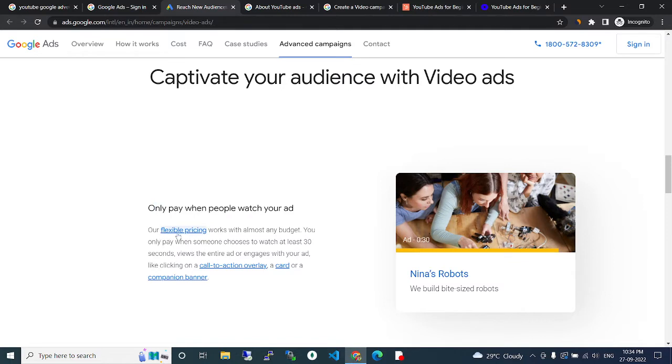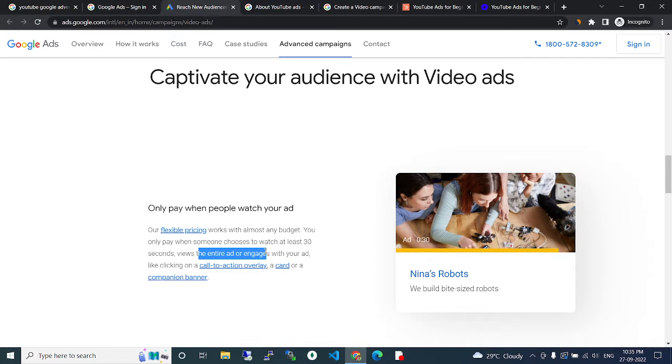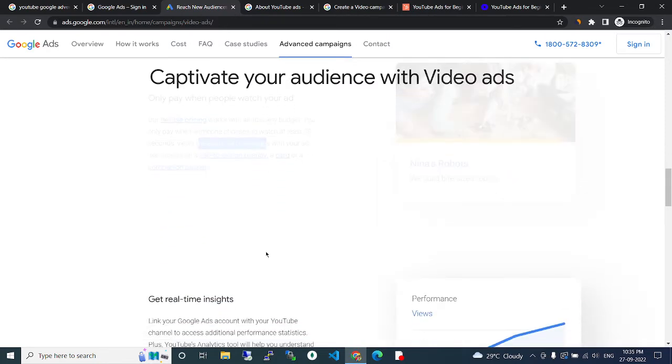Our flexible pricing works with almost any budget. You only pay when someone chooses to watch at least 30 seconds of your ad or engages with your ad, like clicking on a call-to-action overlay, a card, or a companion banner.